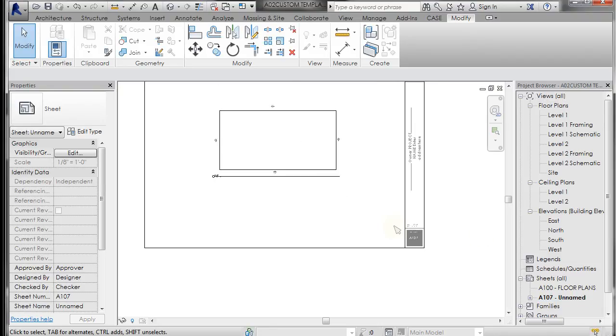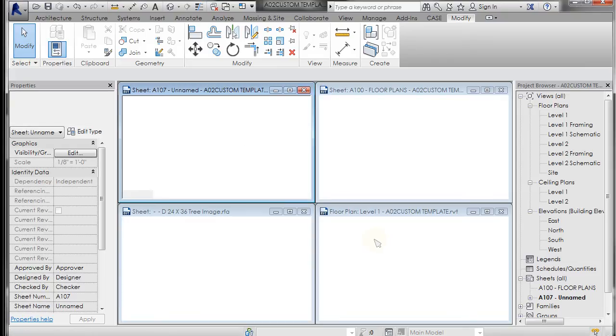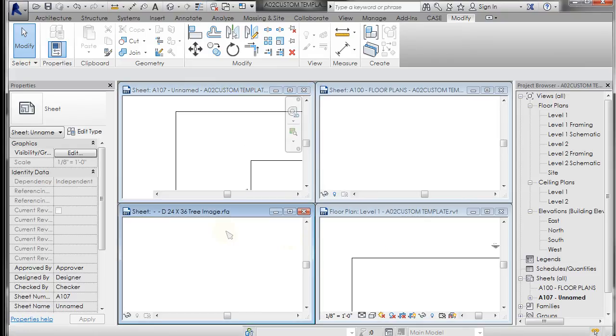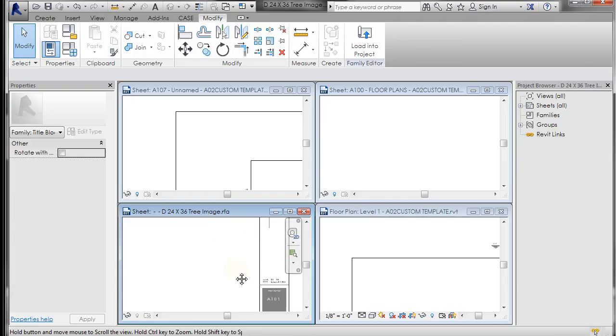Now the other thing I may want to do is if I go to WT and window tile, here's my title block. I may want to save that back to my custom library.